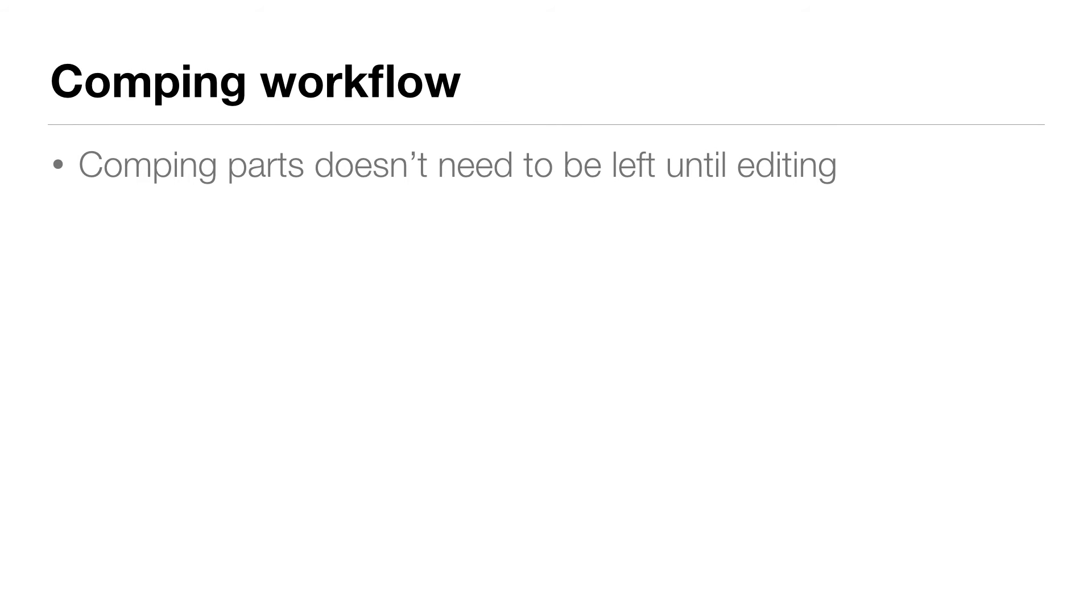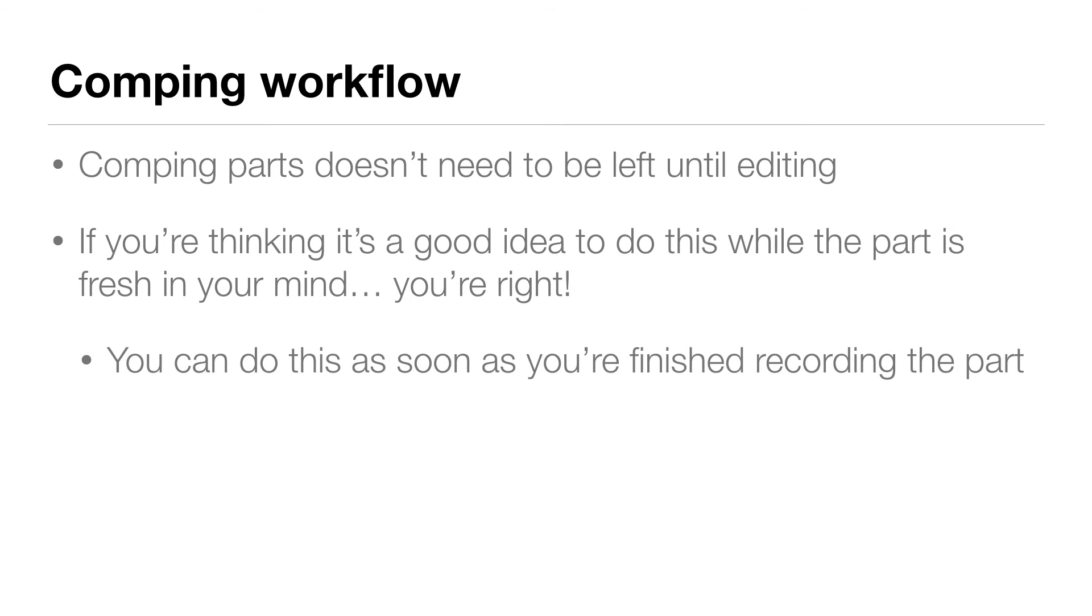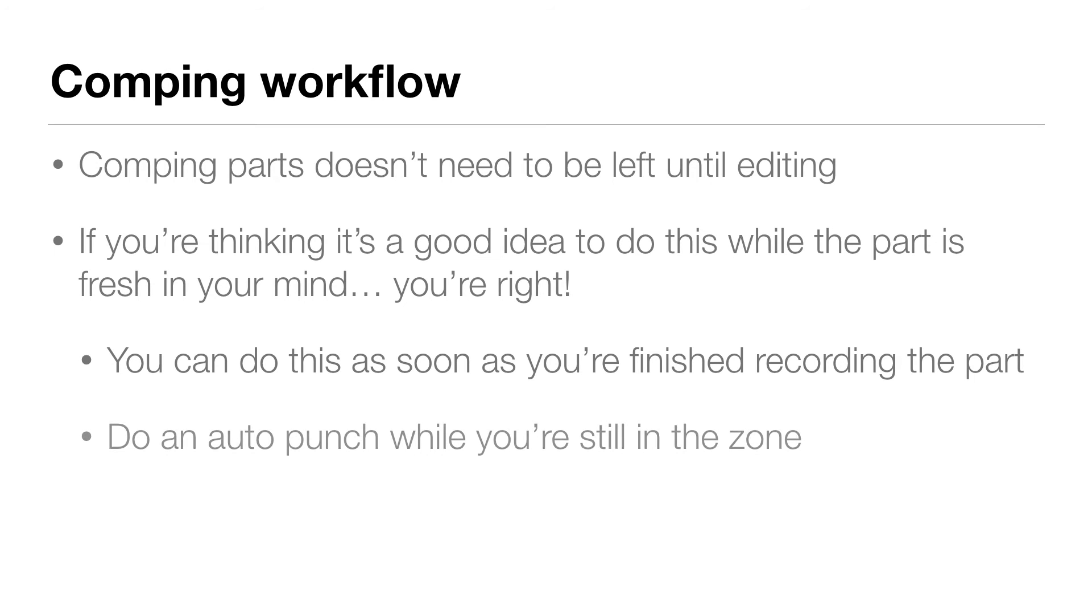Comping parts doesn't need to be left until editing. If you're thinking it would be a good idea to do this when the vocal's fresh in your mind, you're absolutely right. You can certainly do this as soon as you're finished recording the vocal. You may even find there are lines that you're not happy with in any of the takes and decide to do an auto-punch on those while you're still in the zone. Your workflow is up to you.